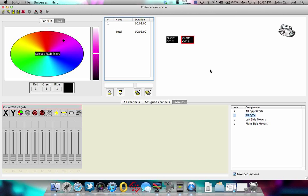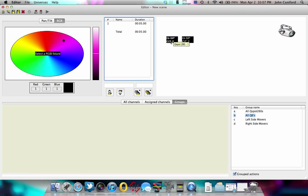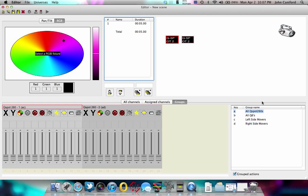We're going to select all of our QSpot 260s. All these Q lights are going to mess with me. We made a group, all QSpot 260s. We're just going to press A. It's going to automatically select both of them.